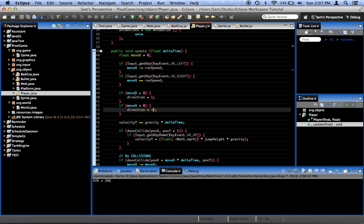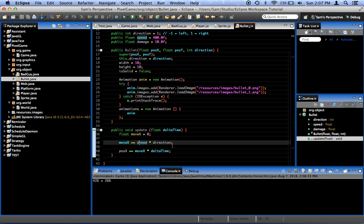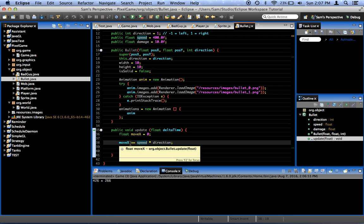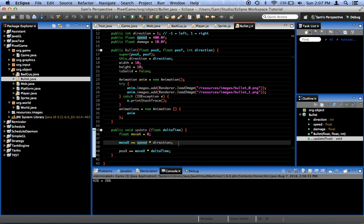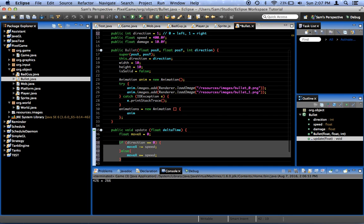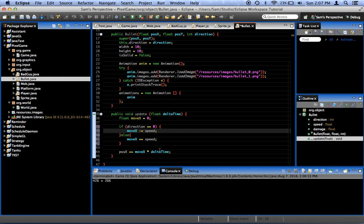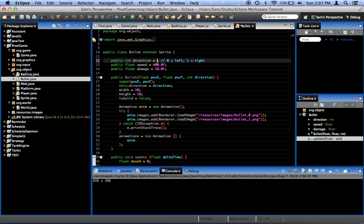If move x is greater than 0, direction equals 1. Move x is less than 0, direction equals negative 1. Question is, why are the bullets not moving at all? Move x plus equals speed times direction. What were we doing for this before? Move x minus equals speed. Move x plus equals speed. Where's the problem with that? I don't understand.